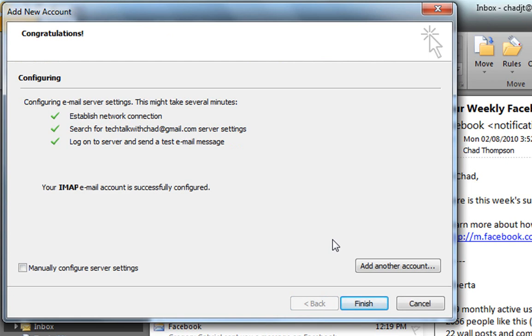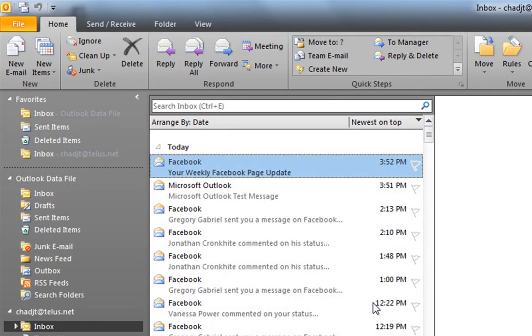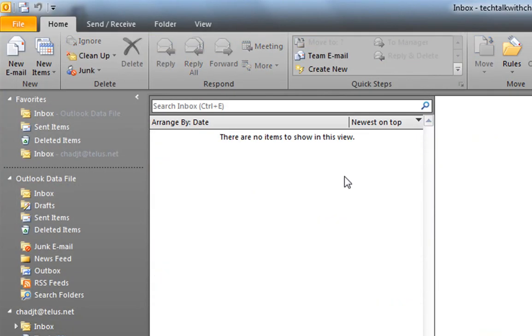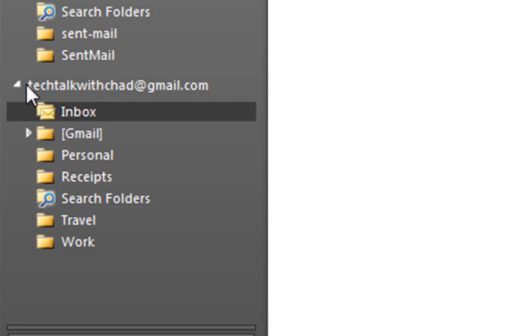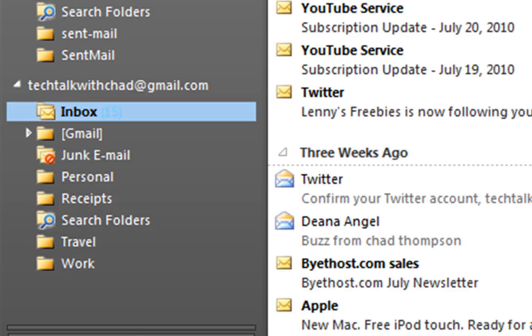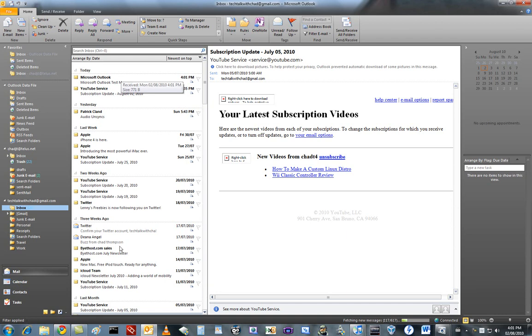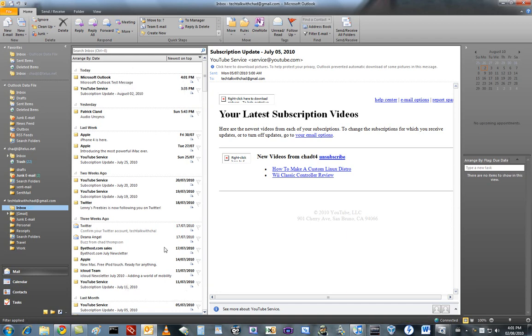Your IMAP email account is successfully configured and that's it. Now finish. So now, in my corner here, below my main address, I have my Tech Talk with Chad address. And everything will all come in here.